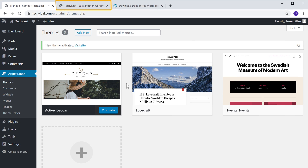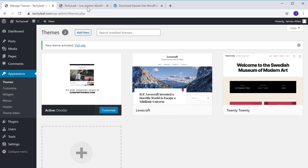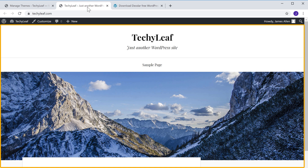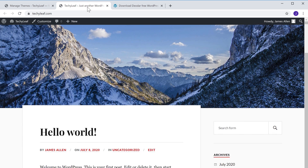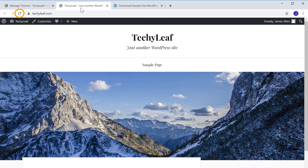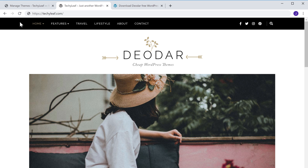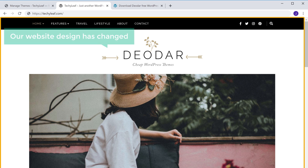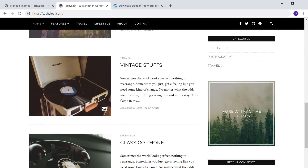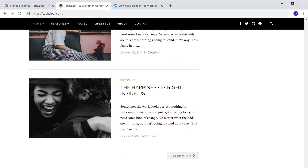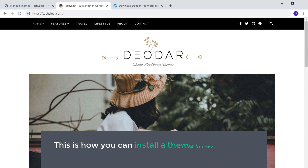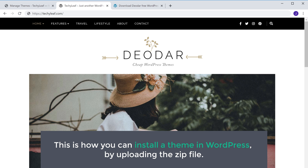So now if you go to your website, you can see that this is how our site was before. Now if we click Refresh, you can see that our website design has changed. So this is how you can install a theme in WordPress by uploading the zip file.